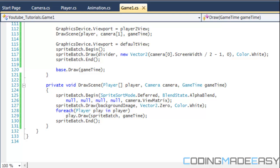Hello everybody and welcome to your next C# XNA tutorial. Last tutorial should have been pretty fun for those of you who didn't know how to handle screen scrolling already. This tutorial is going to be a bit more fun in my opinion than the last one, and what we are going to be doing is building upon the last tutorial.